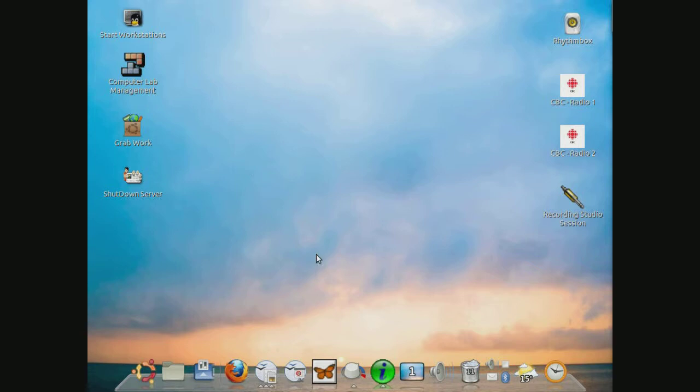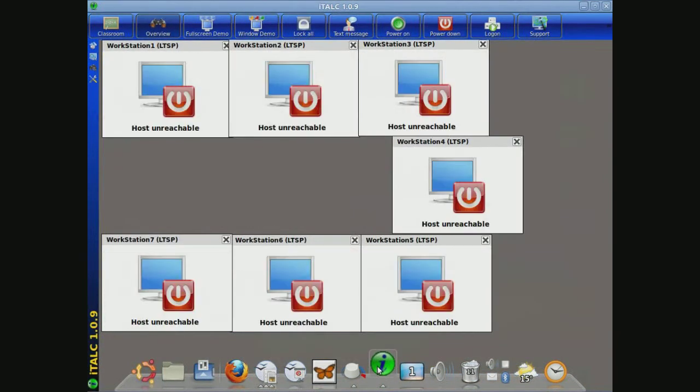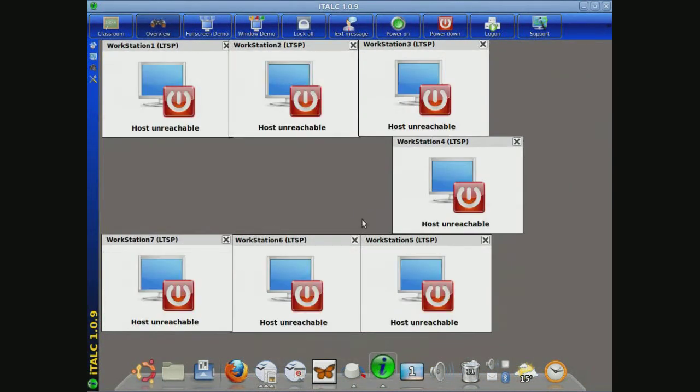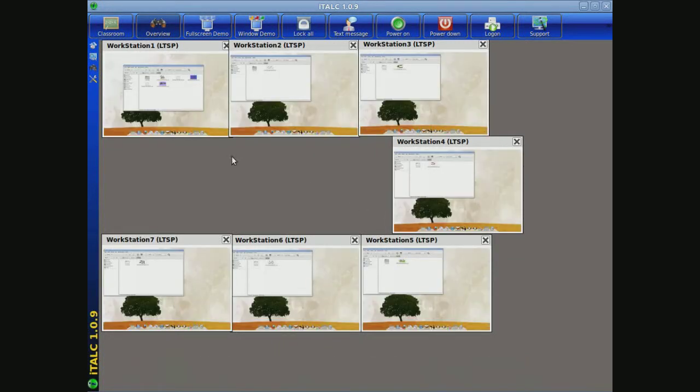First of all, I wanted to show you a piece of software called iTalk. This is currently showing all of the computer workstations that have work saved using the TuxPaint program.